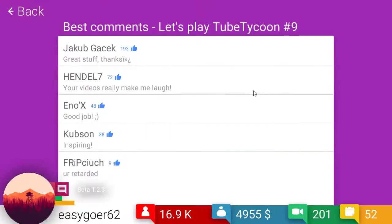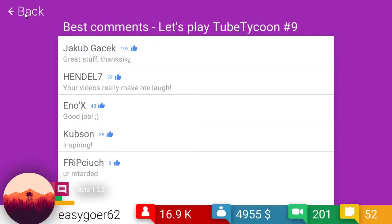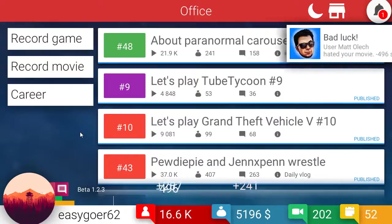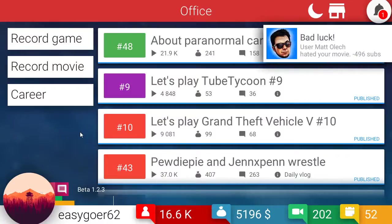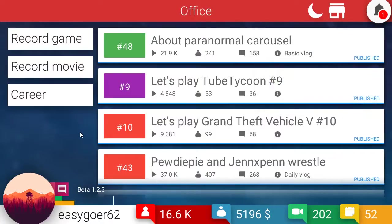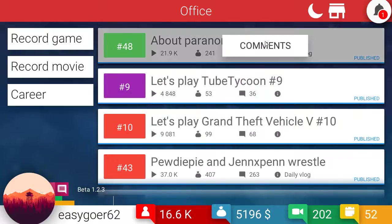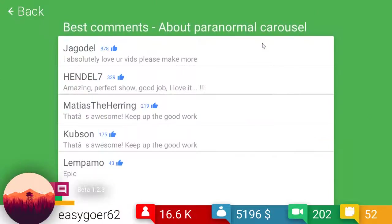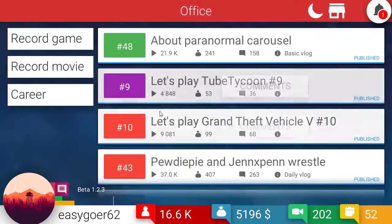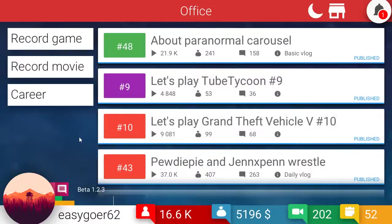Tube Tycoon. Your videos make me laugh. You are retarded. Yeah. Thanks. I'm not really. My mother had me tested. Man. I get subs. I lose subs. They go up. They go down. They go in. They go out. They go round and round. Like the carousel. Amazing. Perfect show. Good job. I love it. Love your vids. Please make more. Epic. Epic. Oh. It is epic.